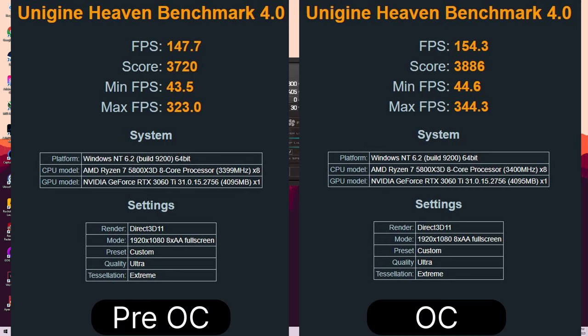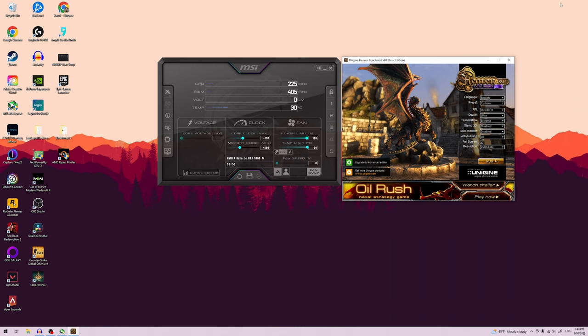On my model, the 3060 Ti OC TUF from Asus, I was able to squeeze out roughly 7% more. Before we start with the OC, there are some prerequisites.